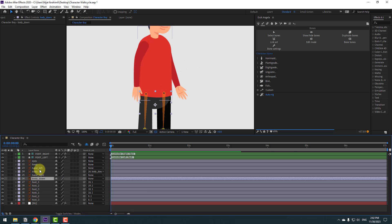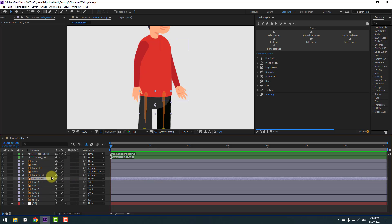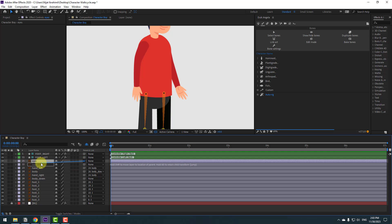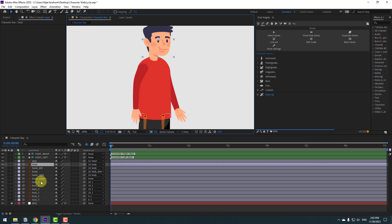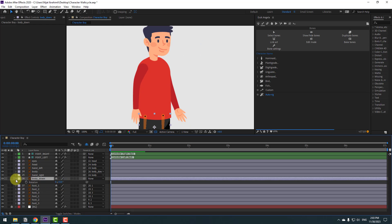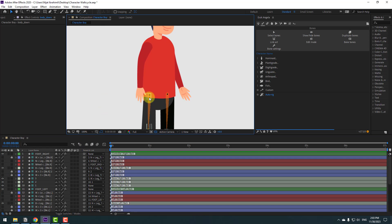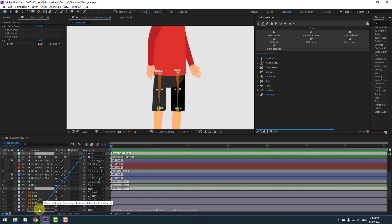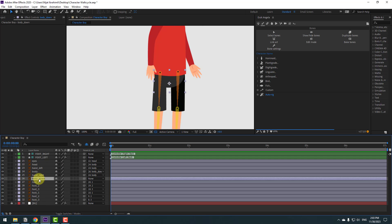Select body-down and press the arrow key to test it. Select hand-left and hand-right and link them to the body layer. Select body-down and press the arrow key again. Select the eyes and link to the head; select the head and link to the body. Show hidden layers, select the bones — bone 1 and this bone 1 — and link them to body-down. Then hide them again.